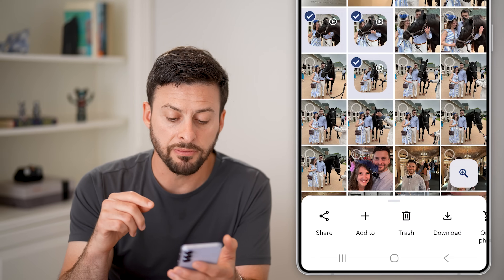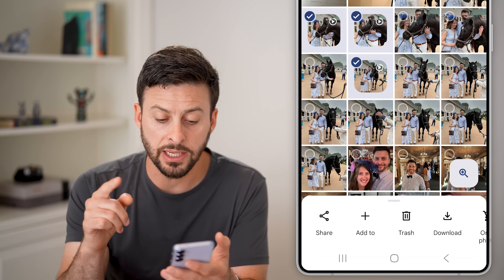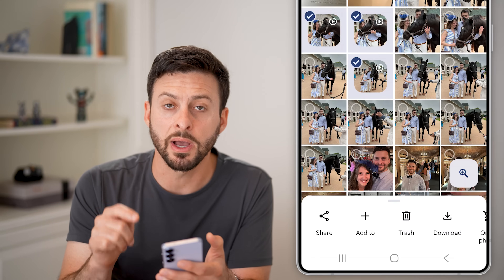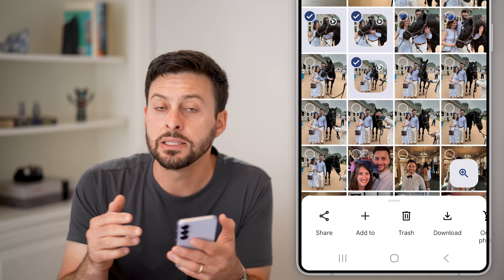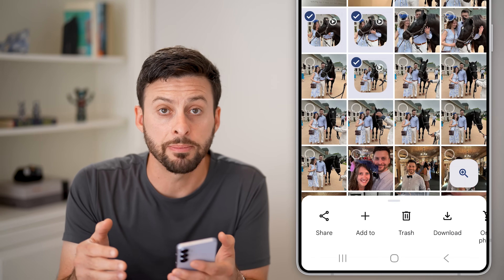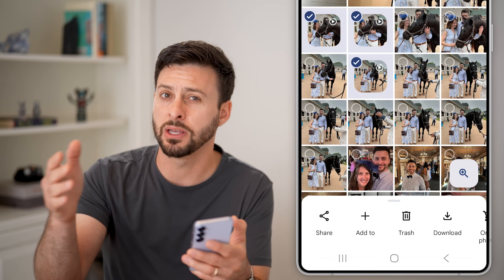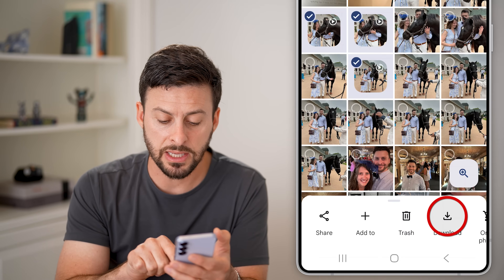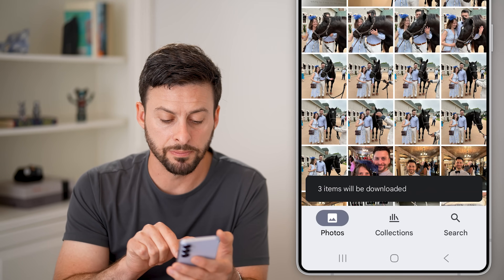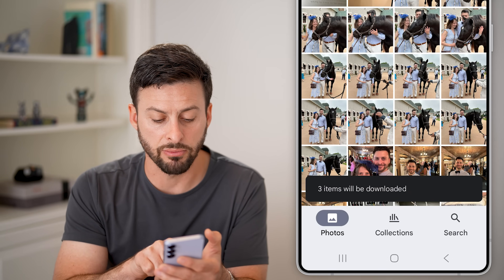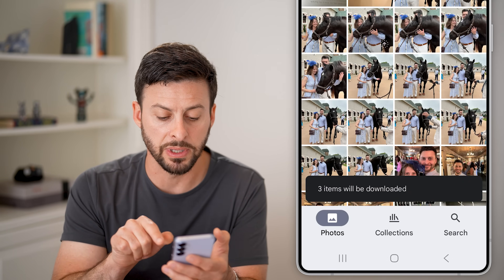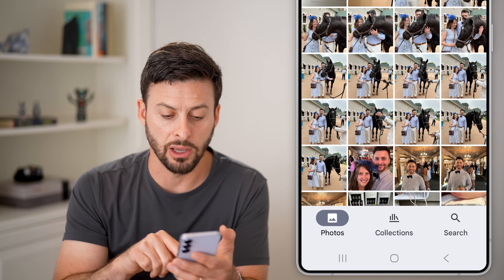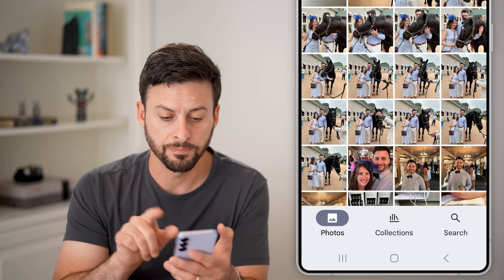Now that I've done that, I'm going to download these to my phone into the files app, so I can then transfer them. I'm going to hit the download button, and you can see it says three items will be downloaded, and it goes through the download process.